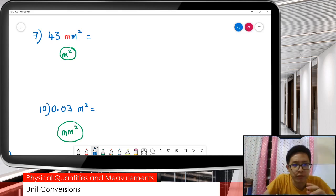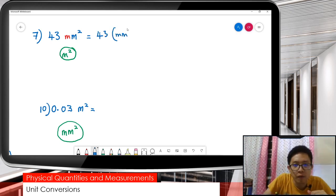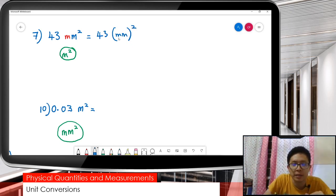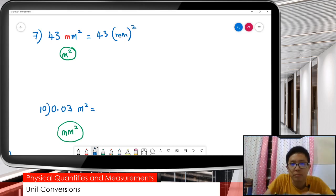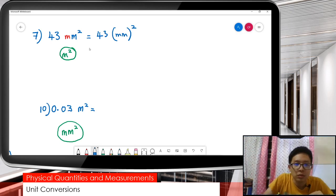So here I've got the prefix milli, and this milli also has square. It's actually like this: 43 — milli is under the square also. The square is not applied only for meter but also for the milli. But of course we don't write like that.